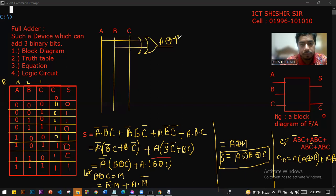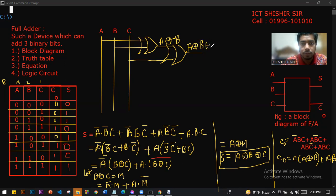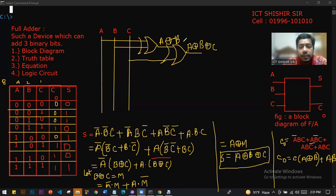Now for the logic circuit: we have A XOR B, then A XOR B XOR C for the sum. We also have A XOR B for the carry calculation. Carrier and Sum values are calculated accordingly.